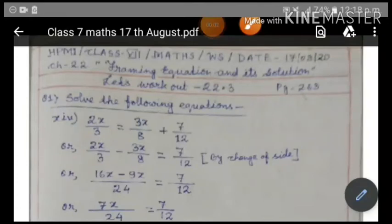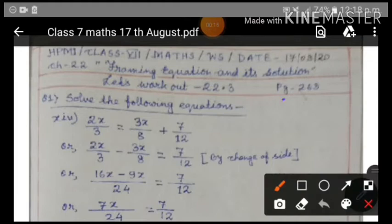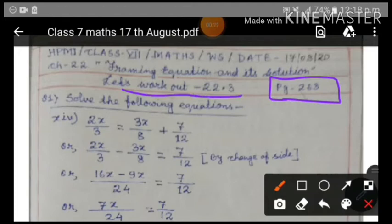Good afternoon to the students of Class 7. Today we are going to continue with the chapter framing equations and its solution. We are going to do Let's Work Out 22.3, page 263. Open your maths books to the mentioned page.